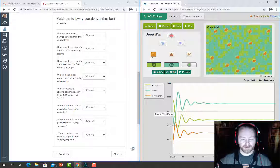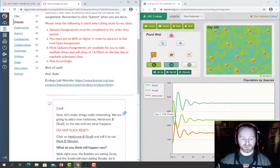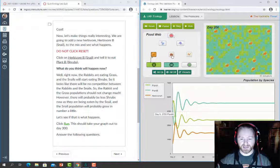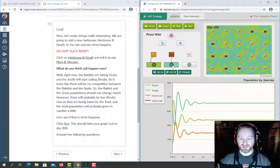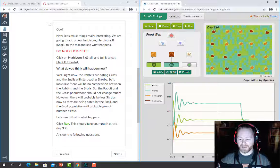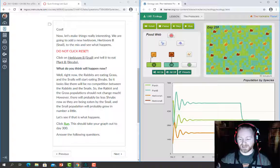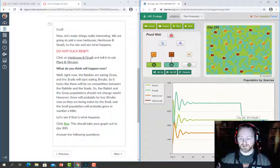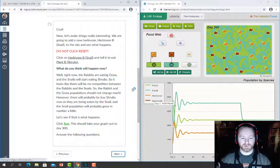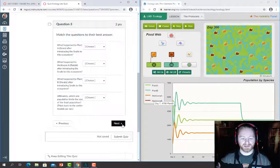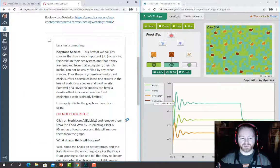From here, answer the questions and move to the next section. It says do not click reset — instead, add the snail and tell it to eat Plant B, the shrubs. Click run and it runs out to day 300. As soon as you add the snail you can see the shrubs decrease. If you can't see one of the plants clearly, turn one off to see the other, then answer the questions on the next set using the graph.